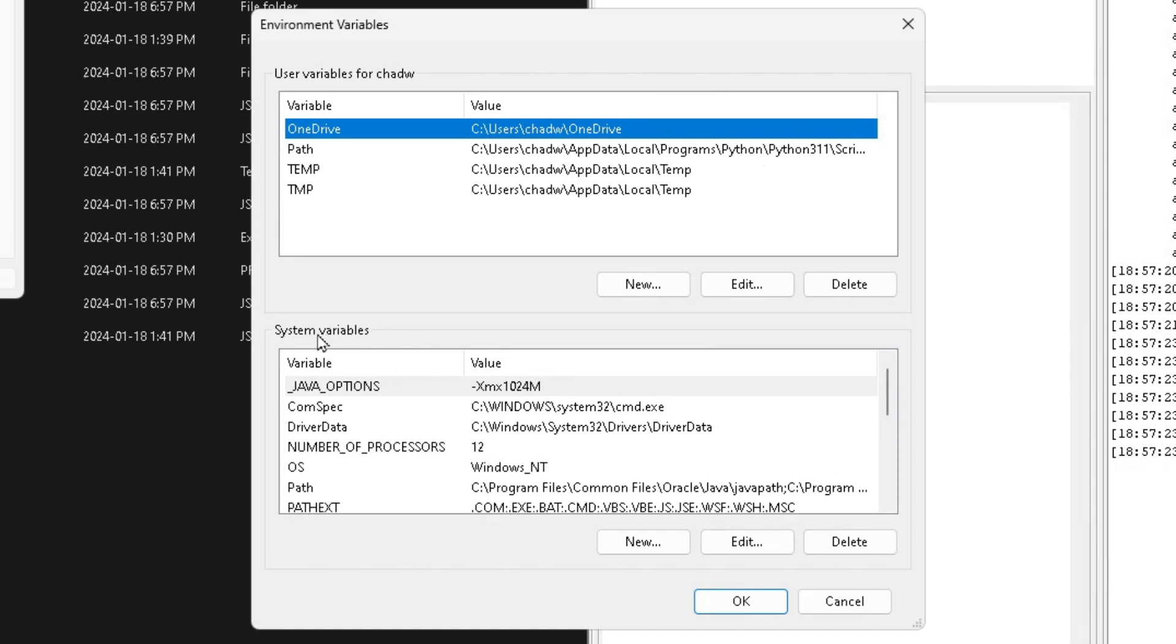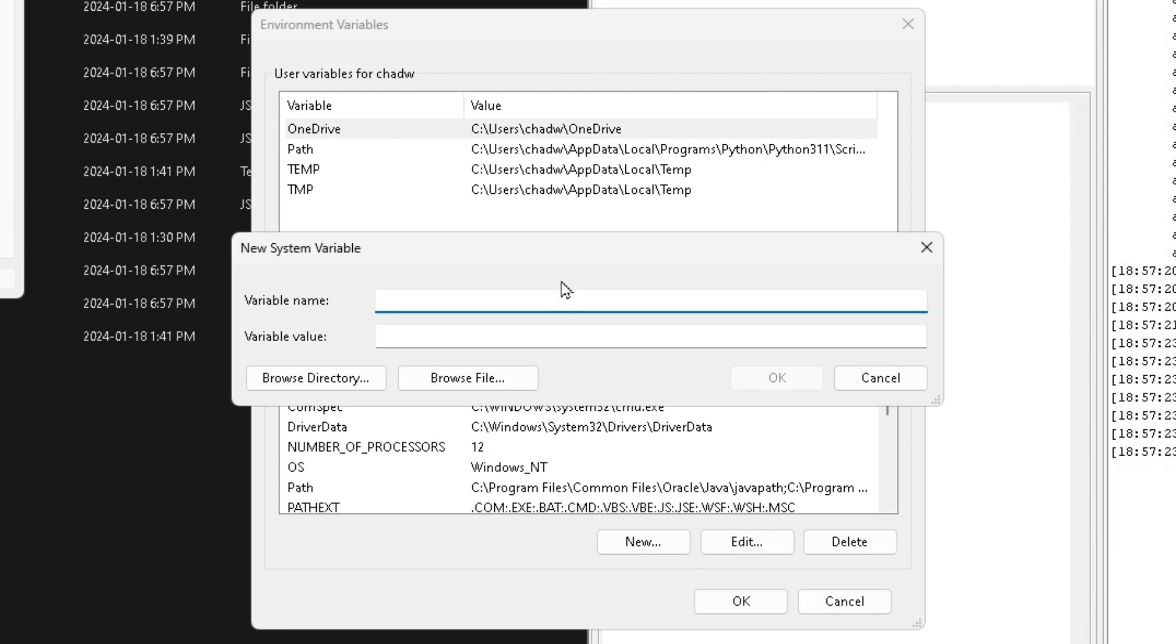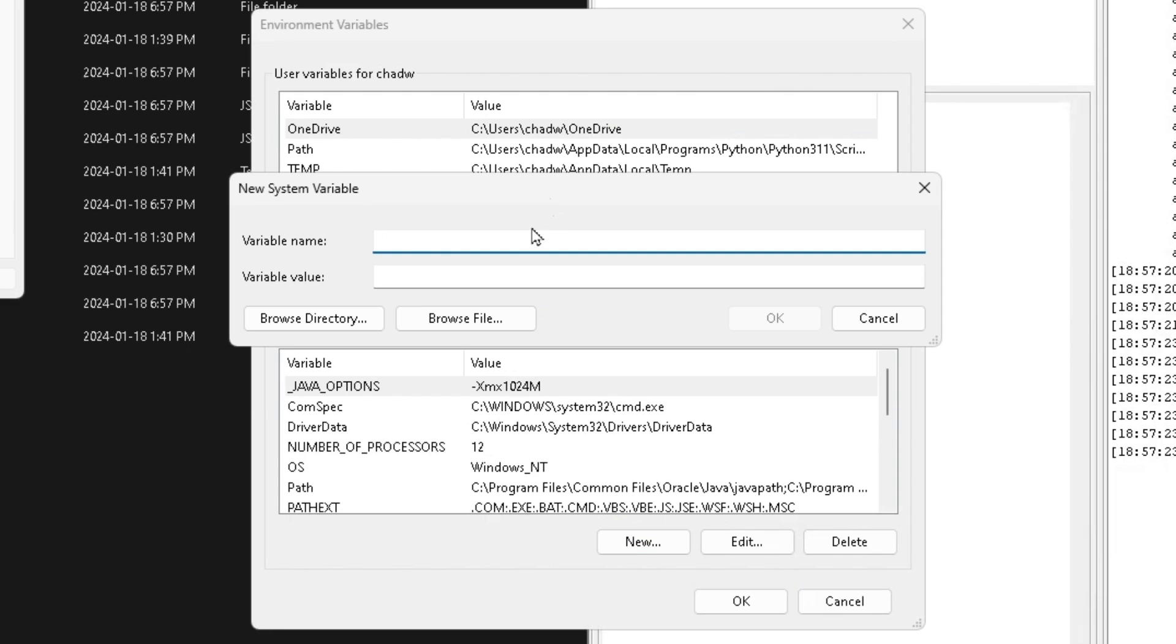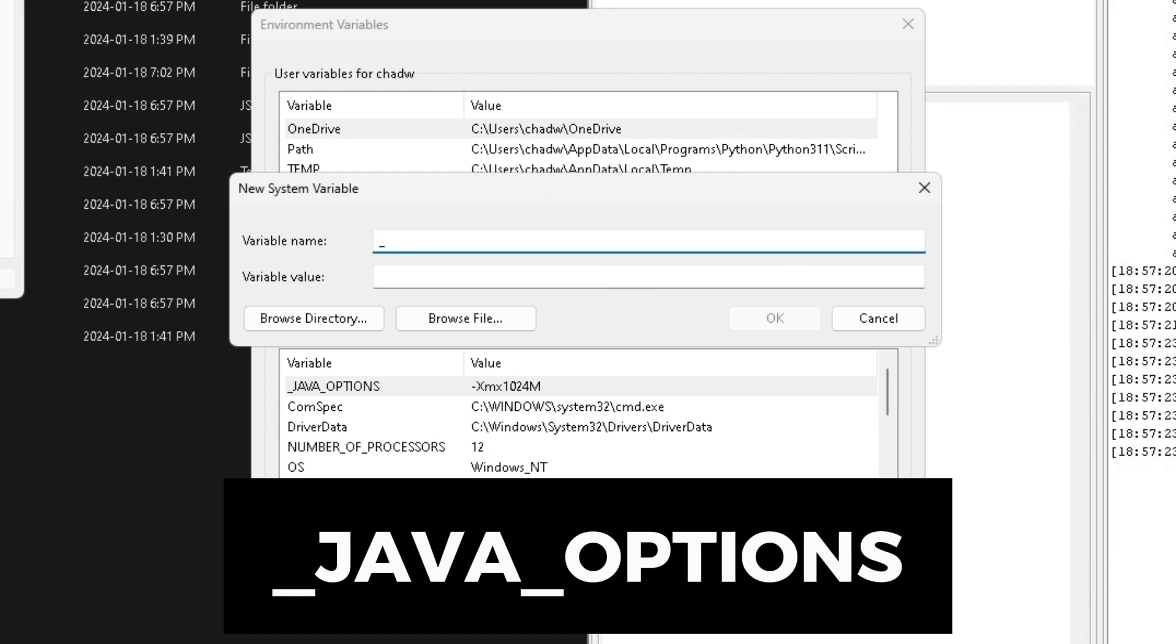And then once you're here under system variables we're going to create something new. So I'm going to drag this up a little bit and you have to type this in exactly. So under variable name do underscore JAVA all capitals underscore OPTIONS all capitals.